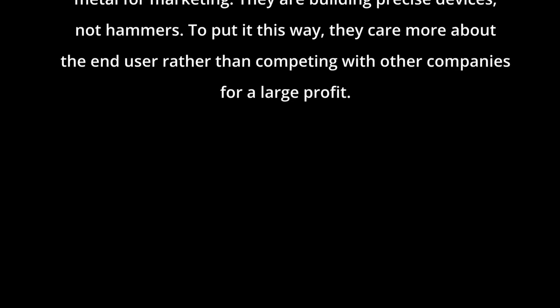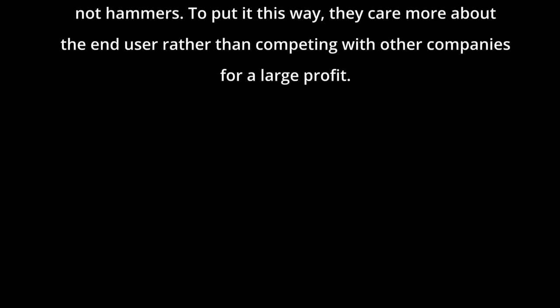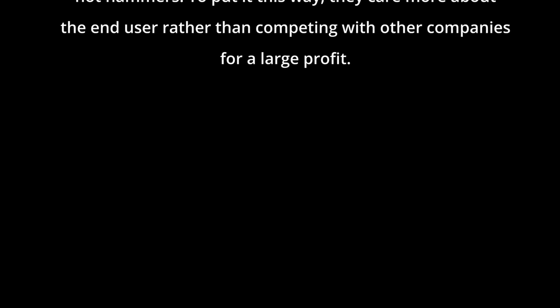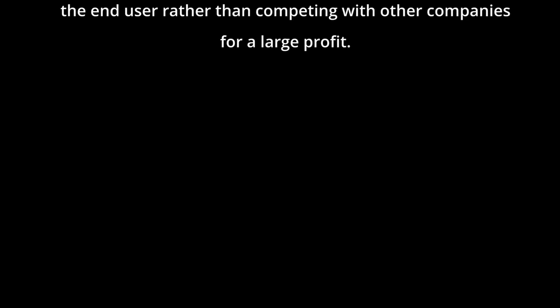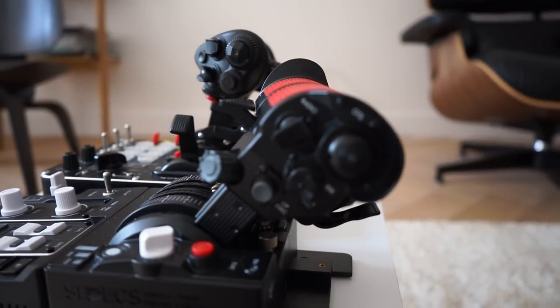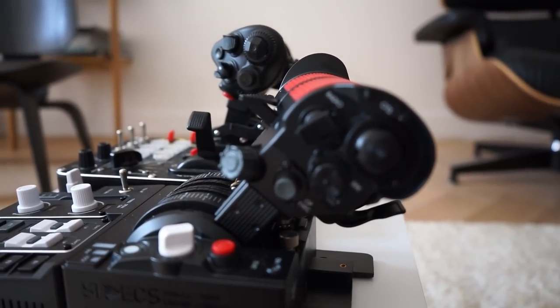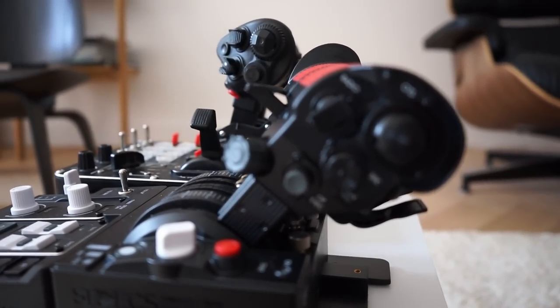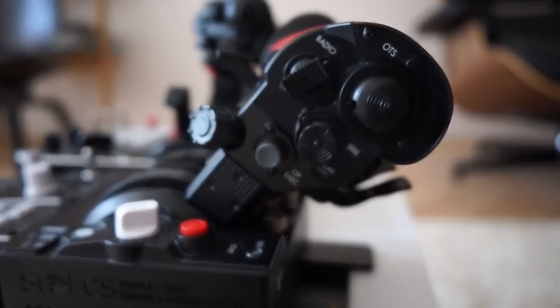They use the best materials available for their products and won't use metal for marketing. They are building precise devices, not hammers. To put it this way, they care more about the end user rather than competing with other companies for a larger profit. This is the response I got when I asked to get more context on this product and how it would fit in the market.